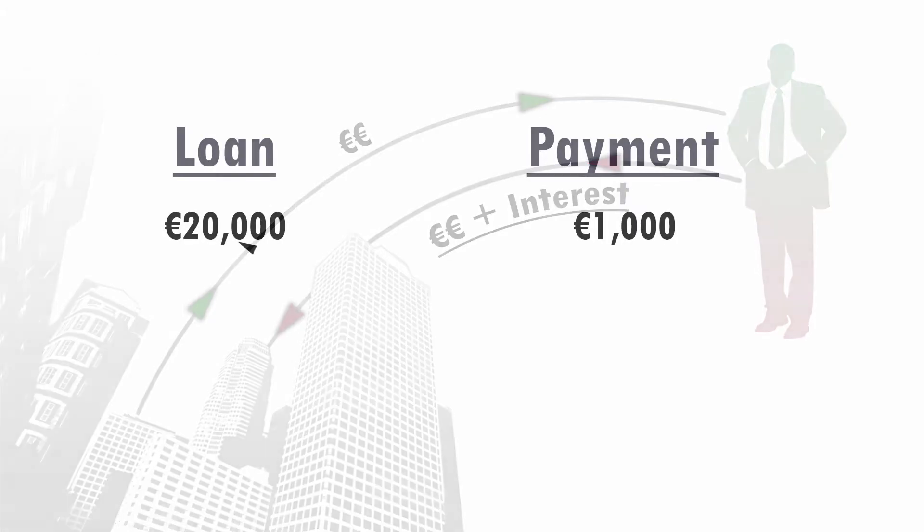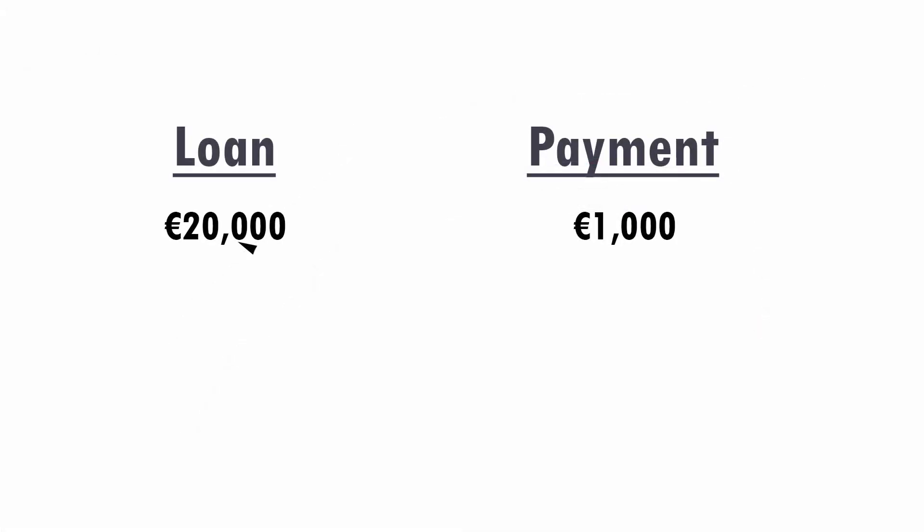For example, if you obtain a loan of €20,000 and you are required to pay an installment of €1,000 per month, part of this 1,000 accounts for interest expense and the remaining goes to repay the original amount of the loan, which is €20,000 in this particular case.